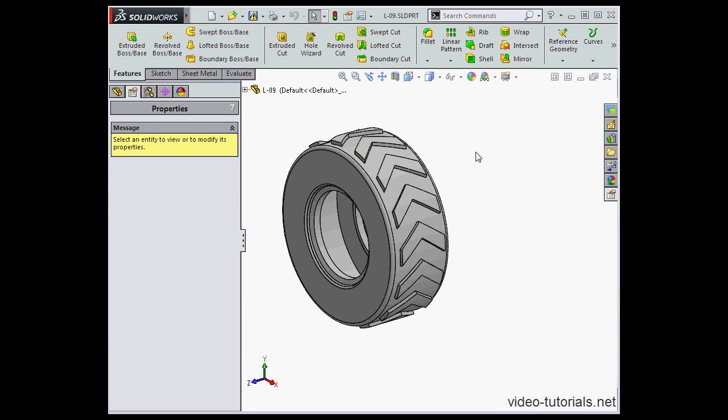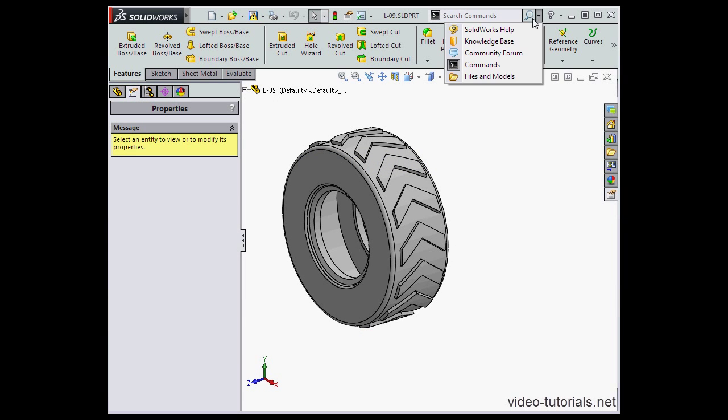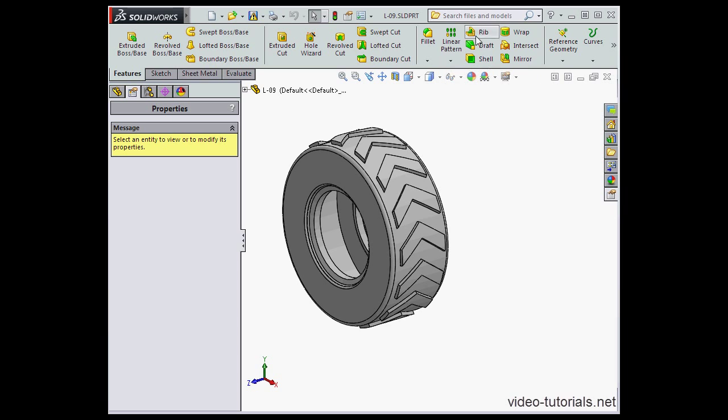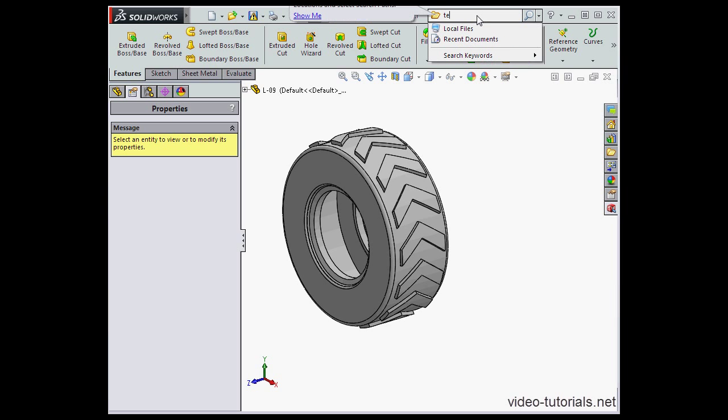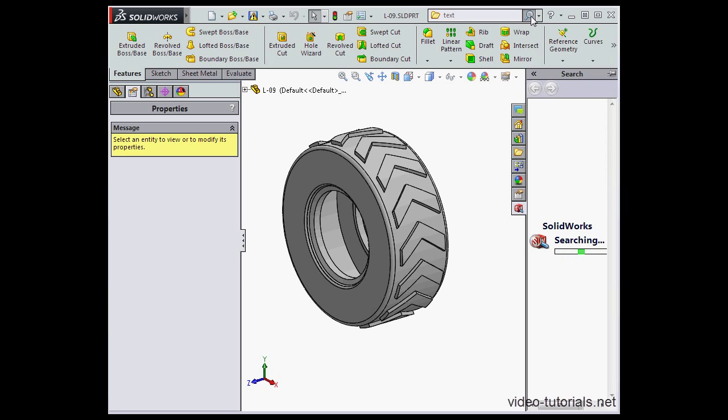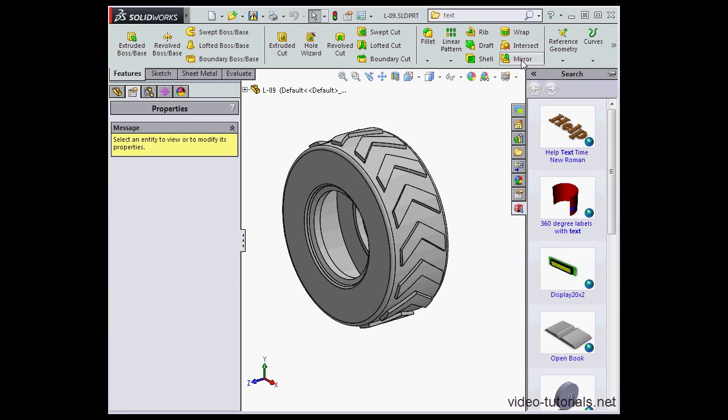Now before we move on, let's explore how the search options work. Let's select files and models. I'm going to type text here and SolidWorks is looking for files. SolidWorks has now found some files which match my criteria.